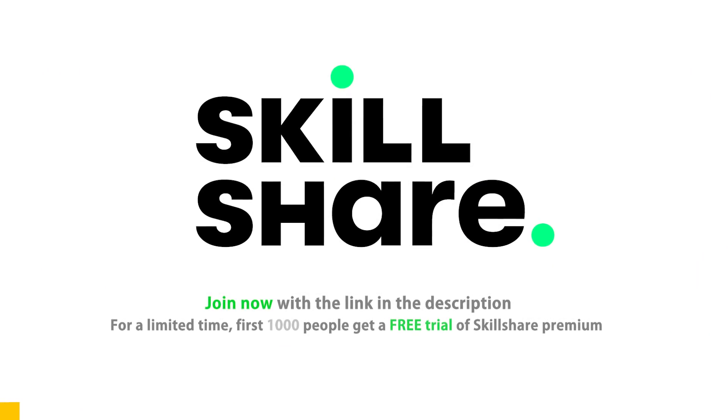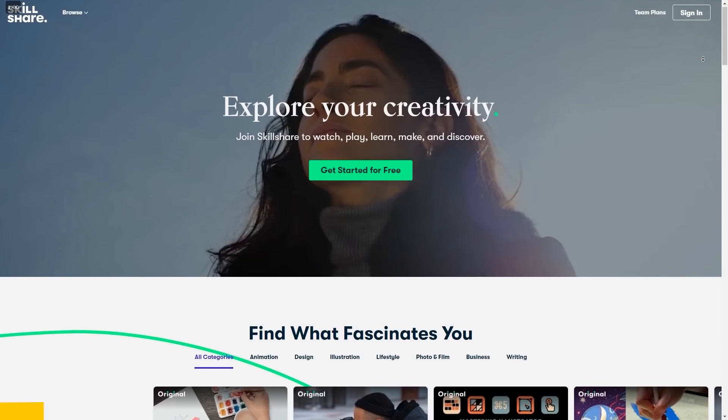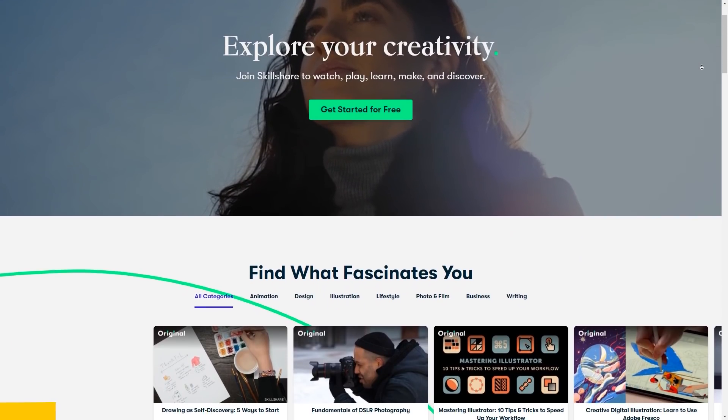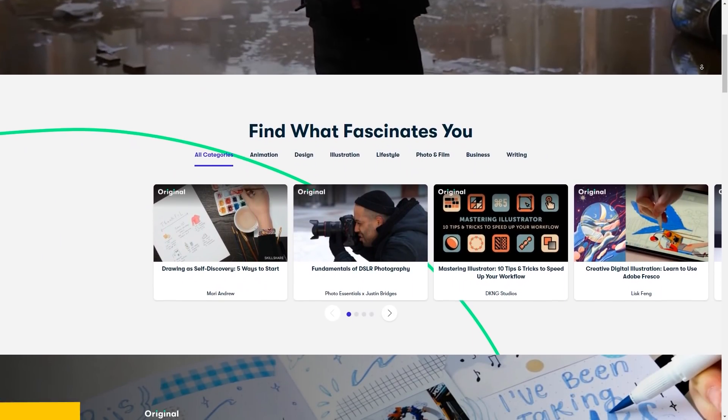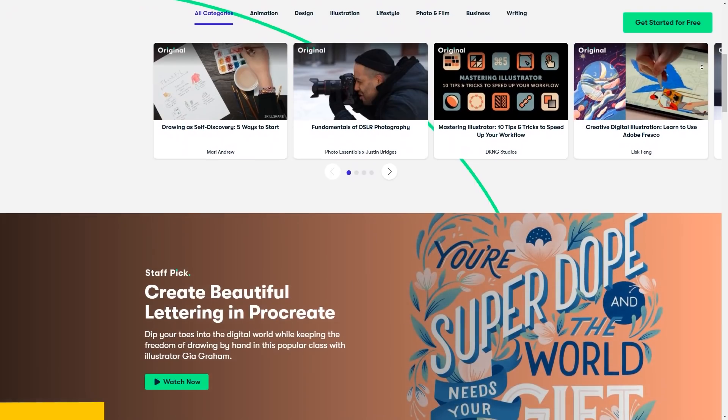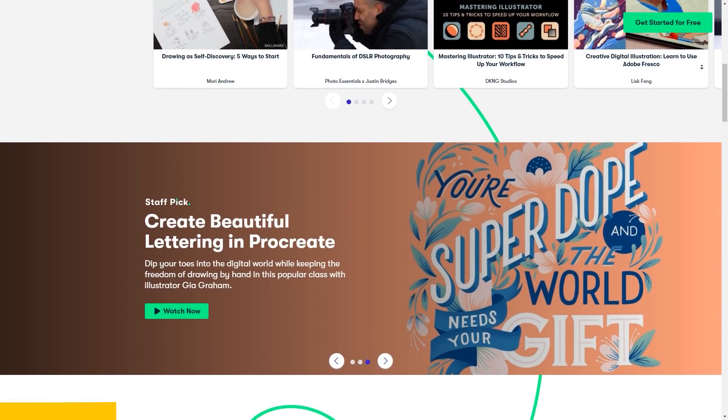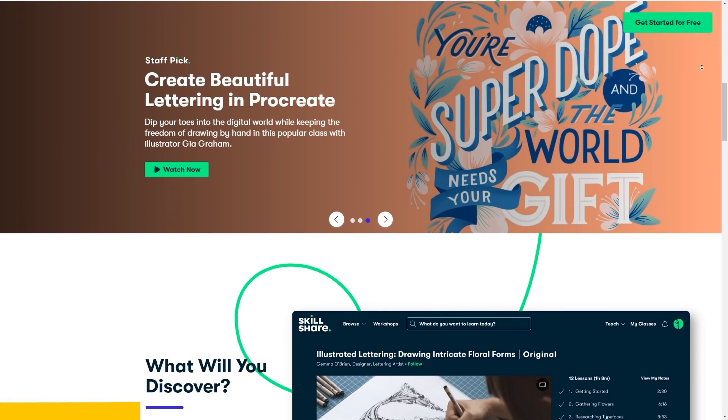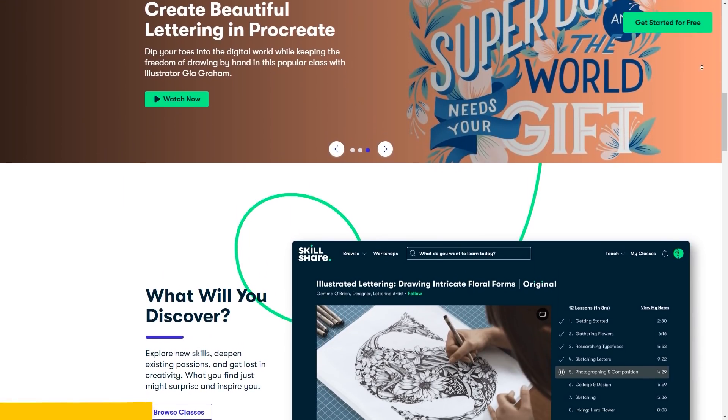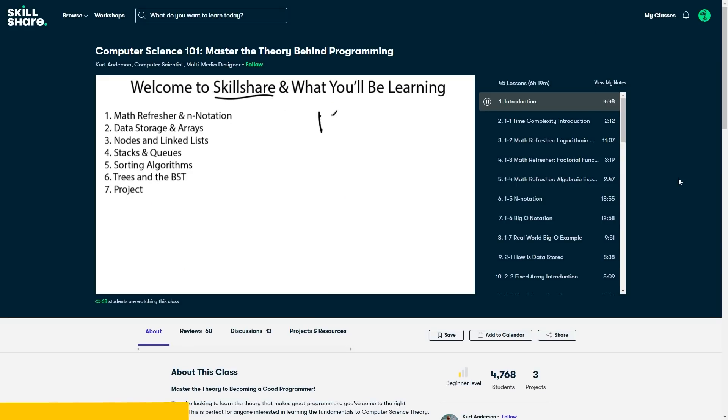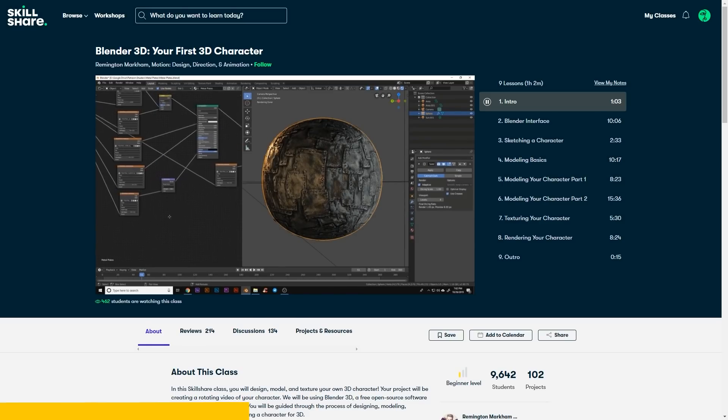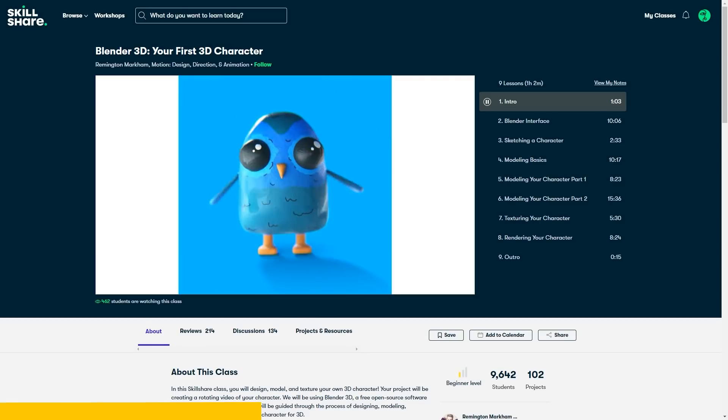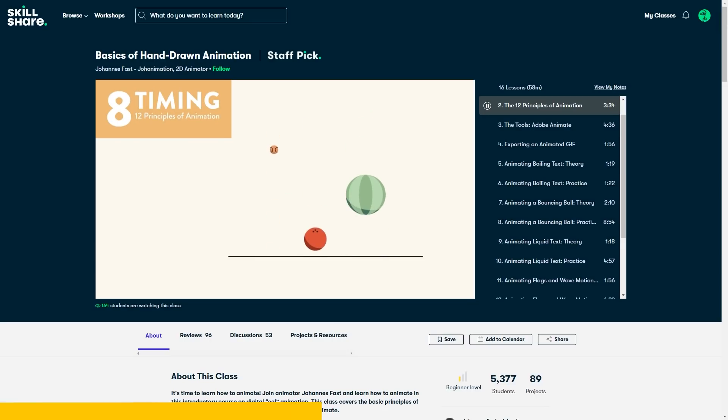Skillshare is an online learning community with thousands of classes on just about any topic. Explore new skills and improve your current ones at your own pace with unlimited access to thousands of inspiring classes for every skill level. Learn skills related to game development, like the basics of computer science. Then learn modeling in Blender by making your very first 3D character. And then learn the basics of animation with all the important principles of squash and stretch, timing, and so on.